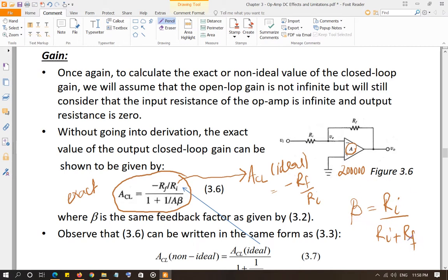Beta is less than one based on the values of Ri and Rf — it can be 0.1, 0.01, or even less than 0.01 if the gain is more than 100. In any case, when you multiply beta by 'a' you get 200,000 or 20,000 — a very high value. Taking the reciprocal gives a very small value compared to one, so in general ACL_exact and ACL_ideal are going to be very close to each other.